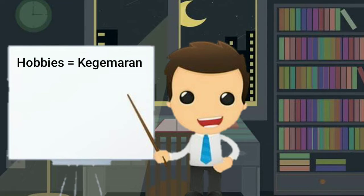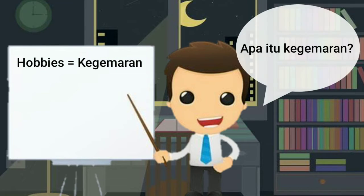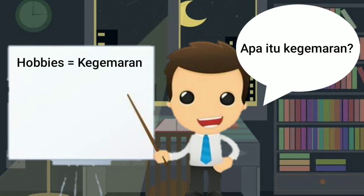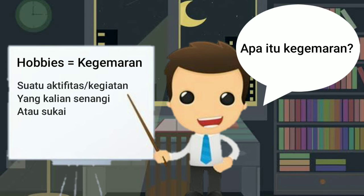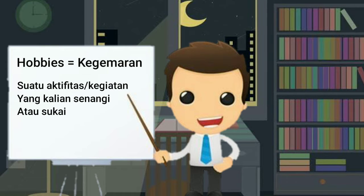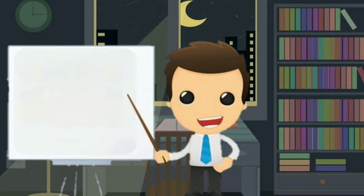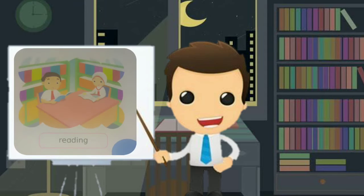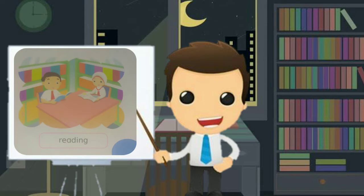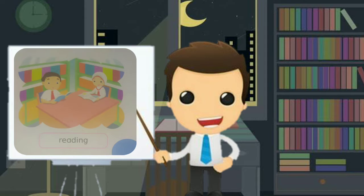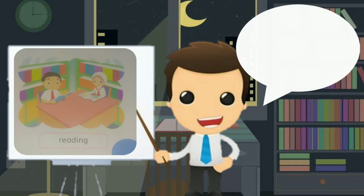Sekarang kita belajar tentang kegemaran atau hobbies. Apa itu kegemaran? Yaitu suatu aktivitas yang kalian senangi. Di buku halaman 21, 21-23, di situ ada beberapa kegiatan.